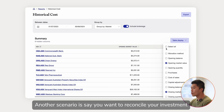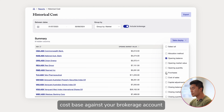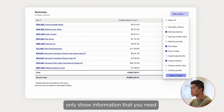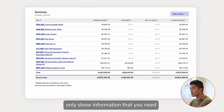Another scenario is, say, you want to reconcile your investment cost base against your brokerage account. You can customize the report to only show the information that you need.